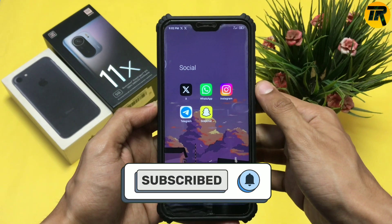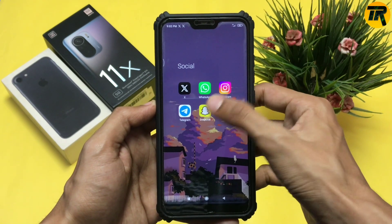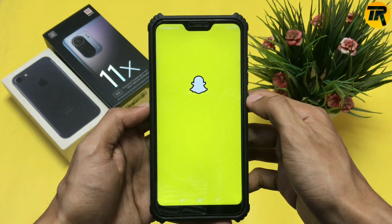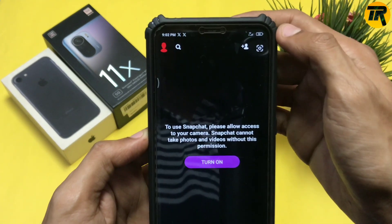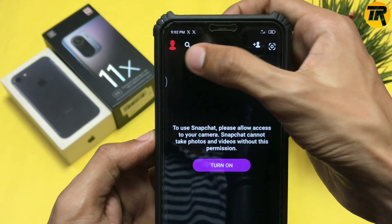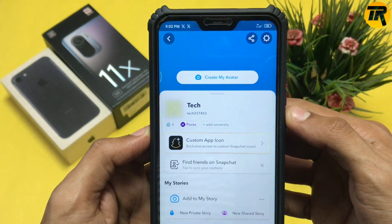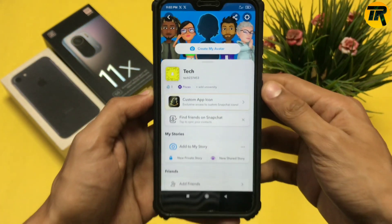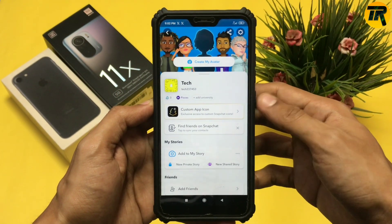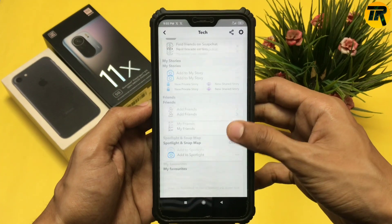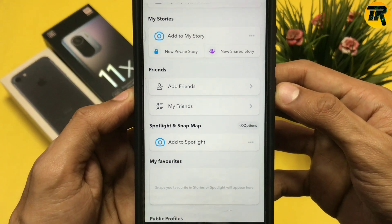So here I will open my Snapchat. Click on your profile icon which will appear on the top left corner. After going to your profile section, scroll down a bit and click on the 'My Friends' option.